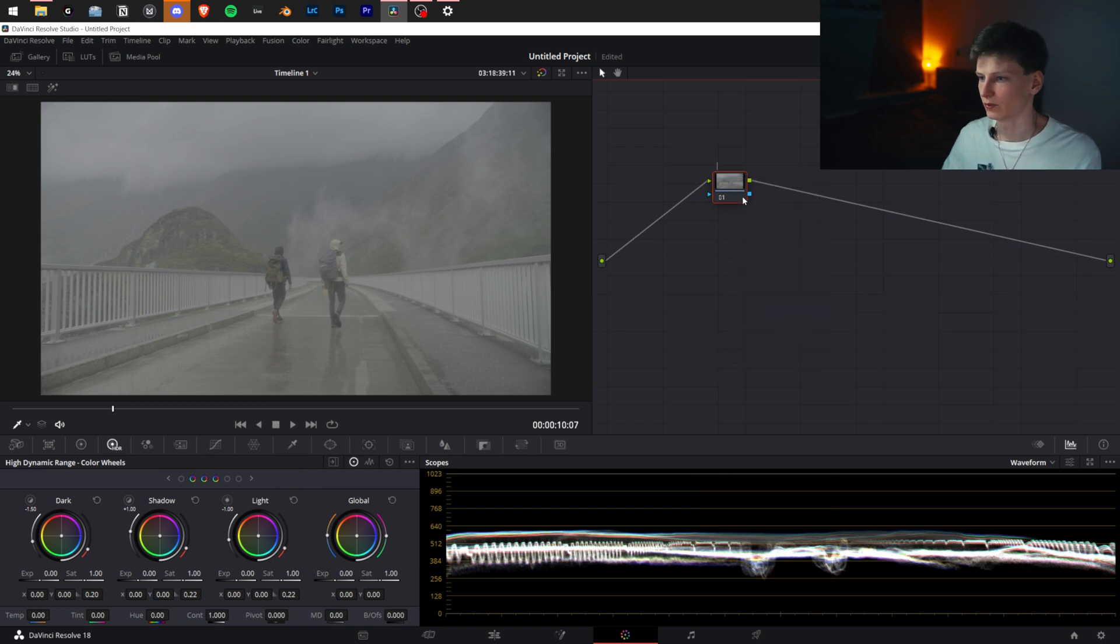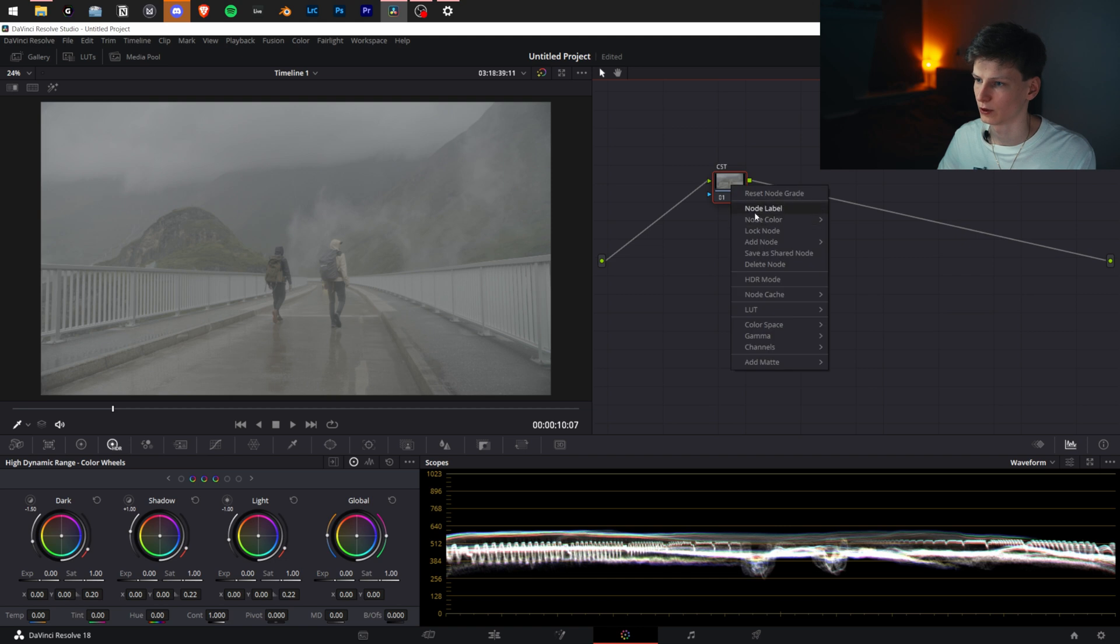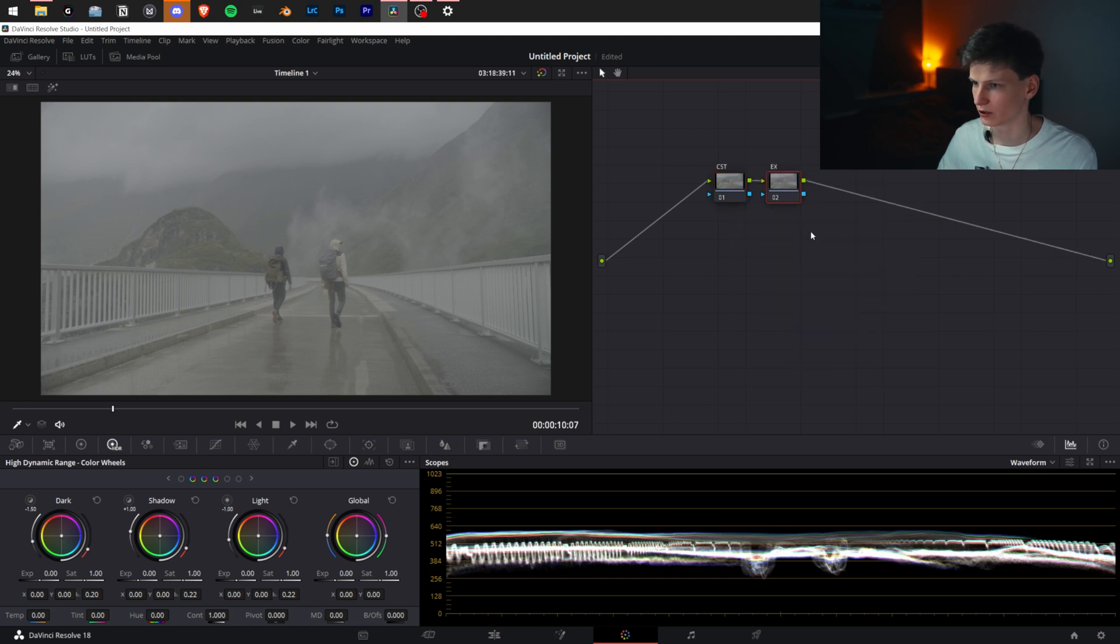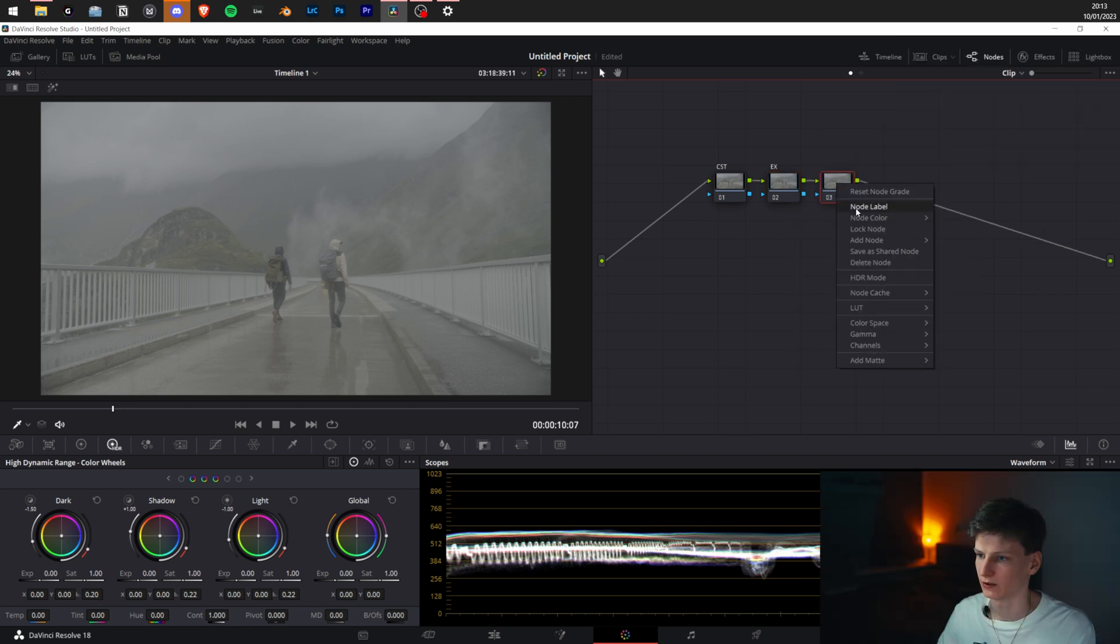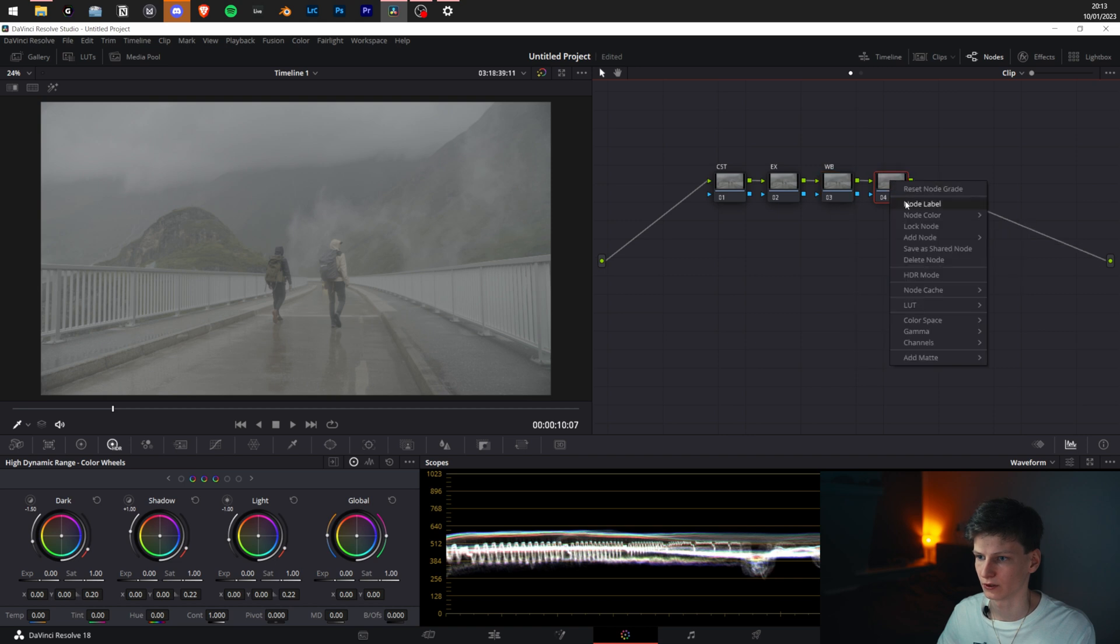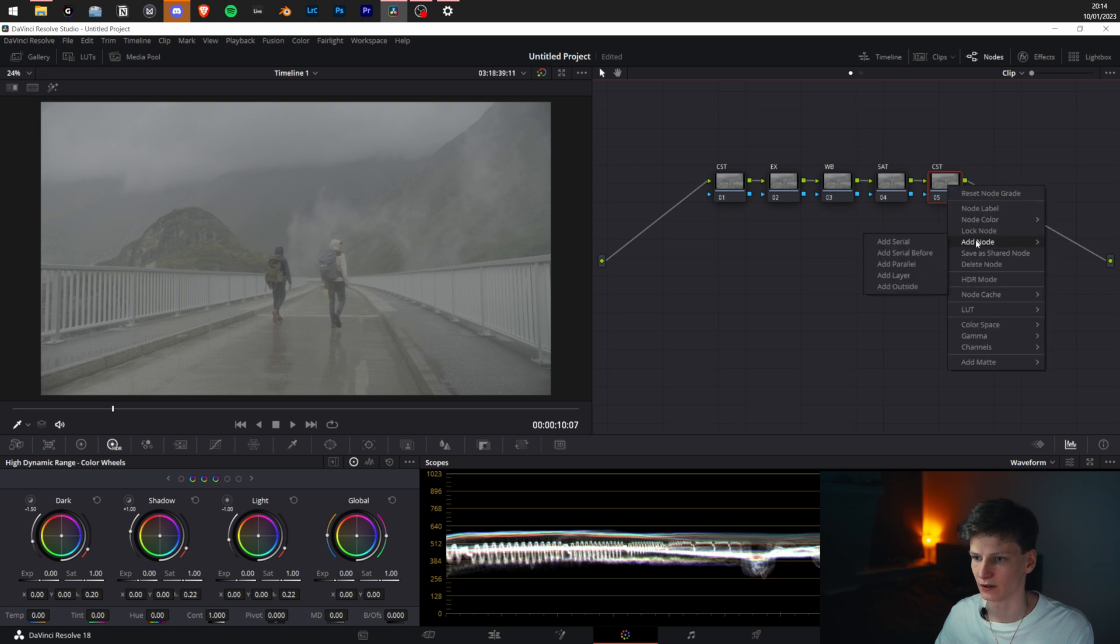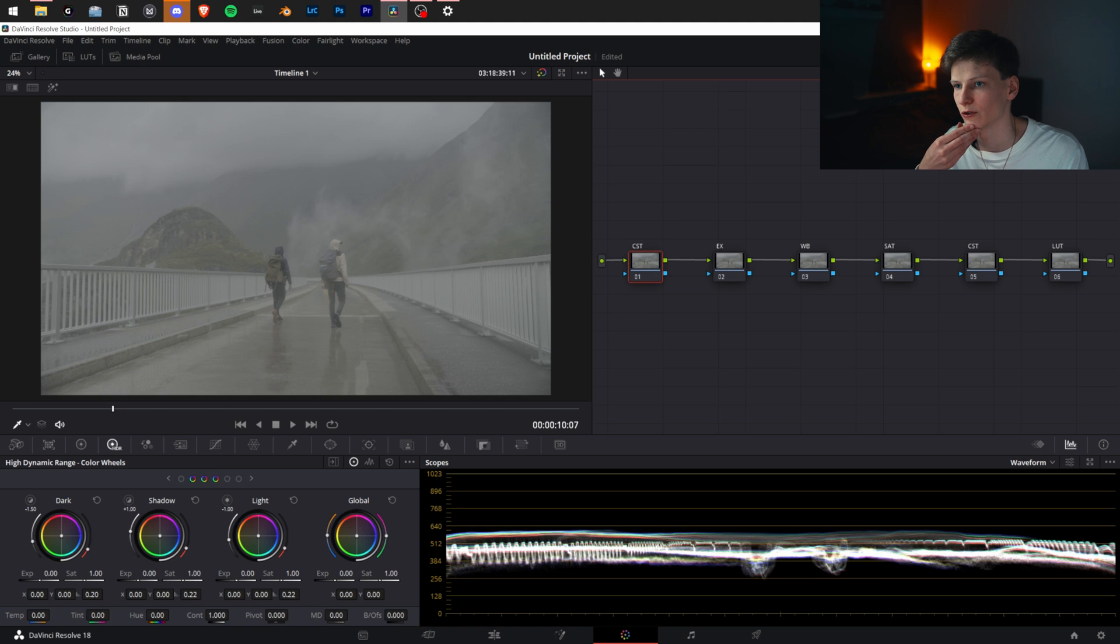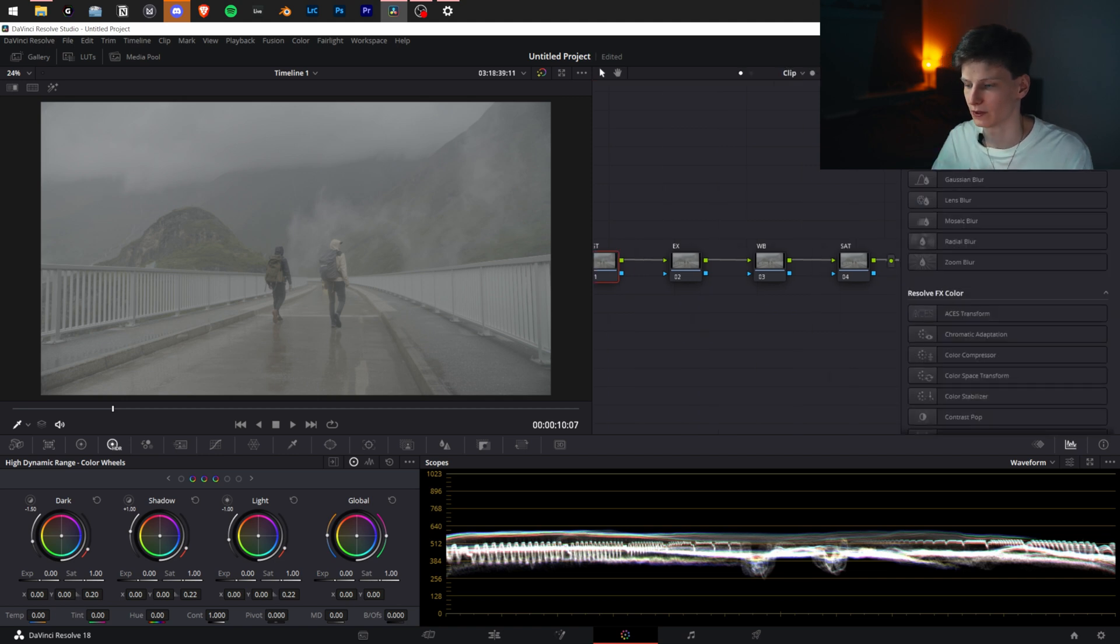We're going to name our first node CST. Add a serial node, label it Exposure. Add another note, label it White Balance. Add another, name it Saturation. Add another, name it CST again. Add another, name it LUT.